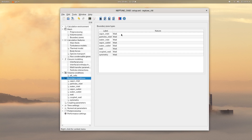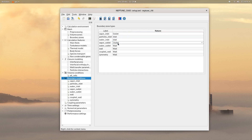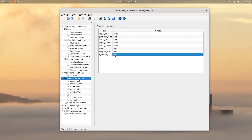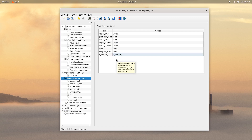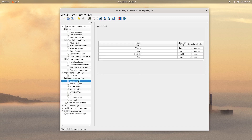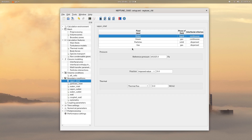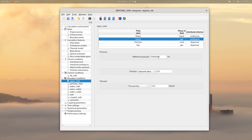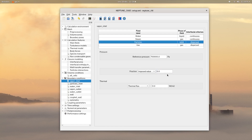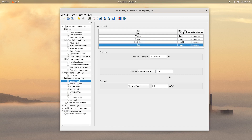Then click on boundary conditions and change the following natures for the different boundary conditions. Then click on the first one, vapor inlet. Set a reference pressure of 7 bars. For the water field, set a fraction of zero and a thermal flux of zero. For the steam field, set a fraction of 0.9 and choose saturation enthalpy. Then for particles, let the fraction to zero, and same thing for gas.